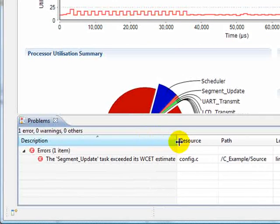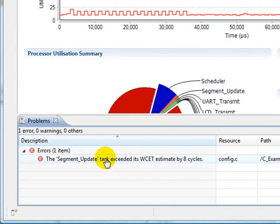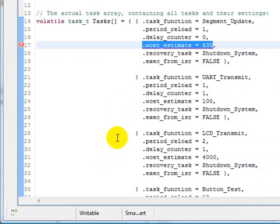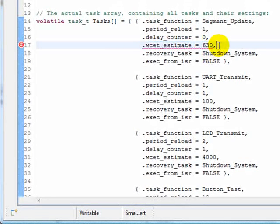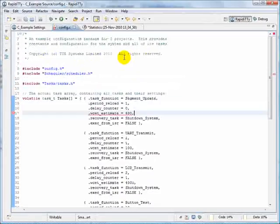The error shows us that we exceeded our worst case execution time for this task by 8 cycles. If I double click, it takes us directly to the offending piece of code. If we now go back to the statistics, we can see exactly which values exceeded the estimate.